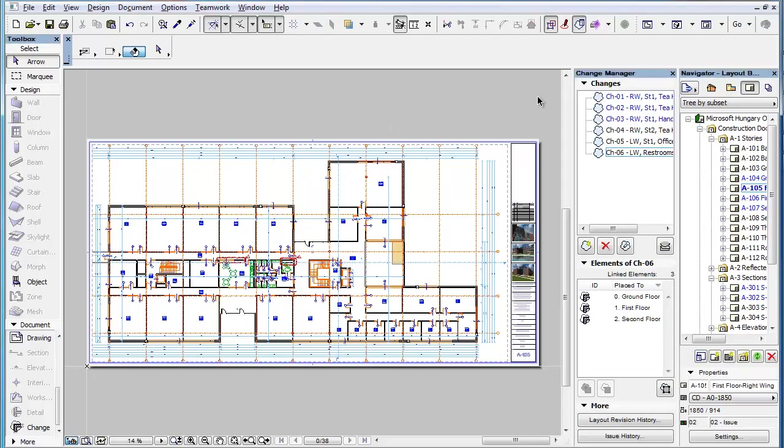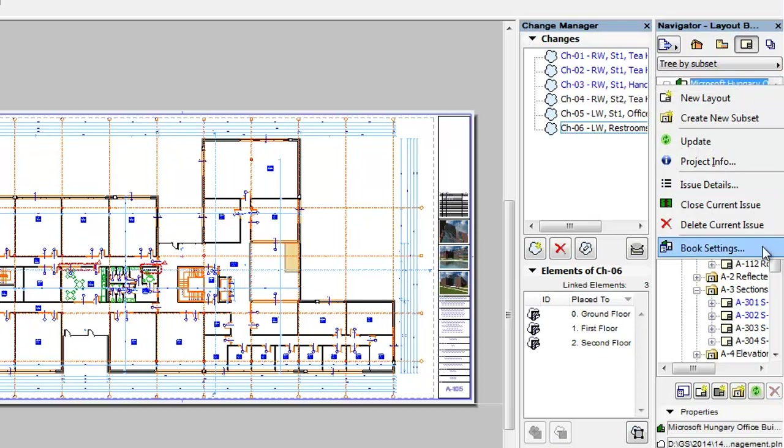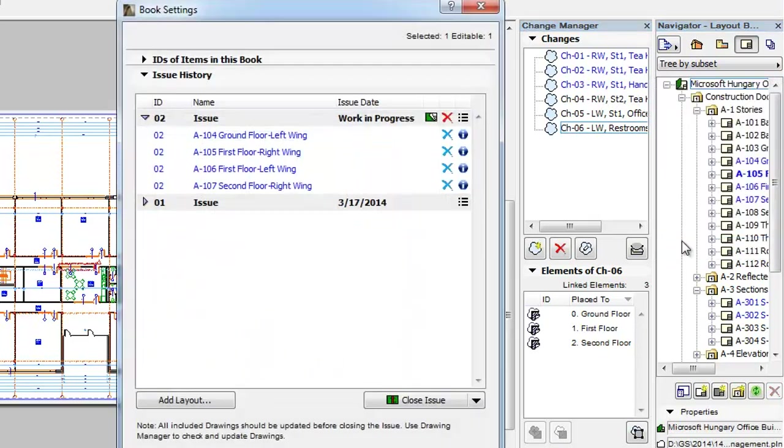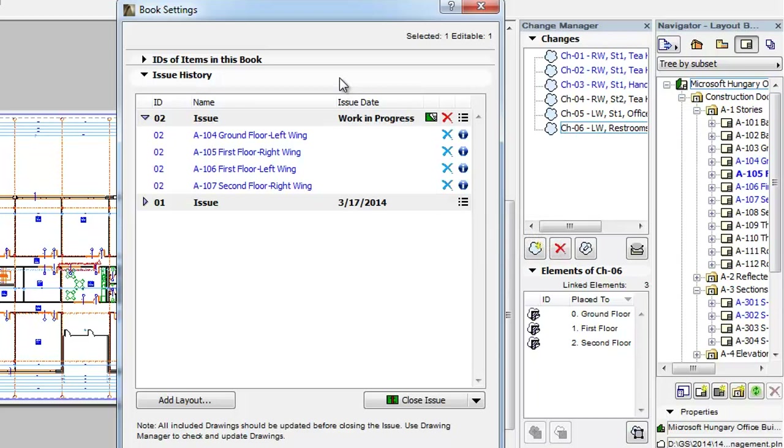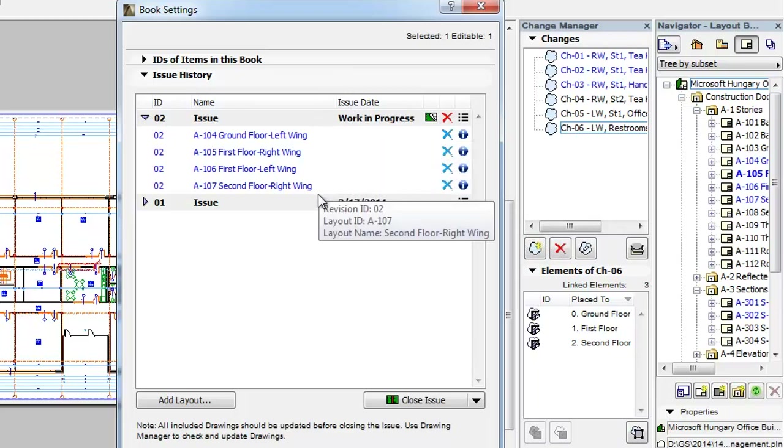This clip will show you how to add Layouts to Issues and remove Layouts from Issues. As mentioned in an earlier feature clip, when you create a new Issue, all Layouts with non-issued revisions and changes on them will be automatically added by ArchiCAD to the newly created Issue.